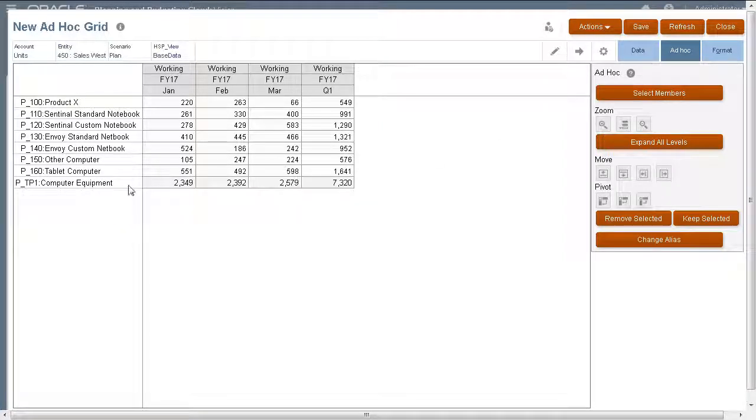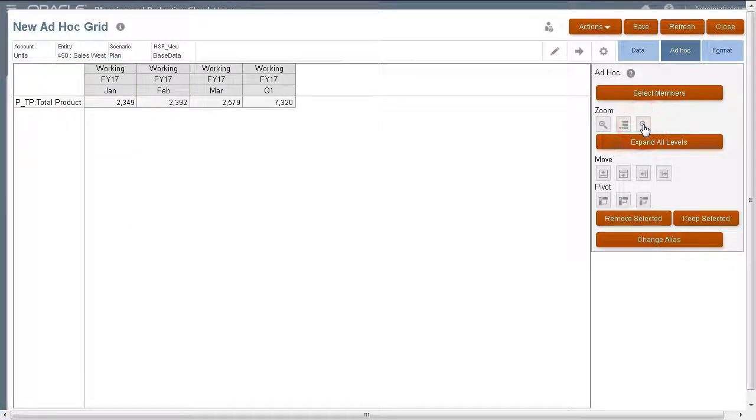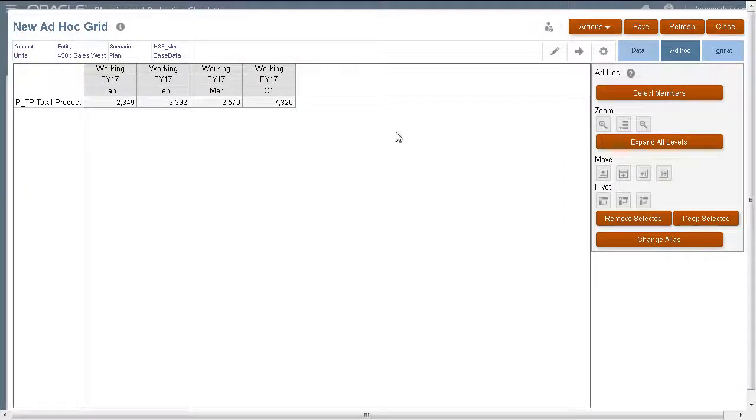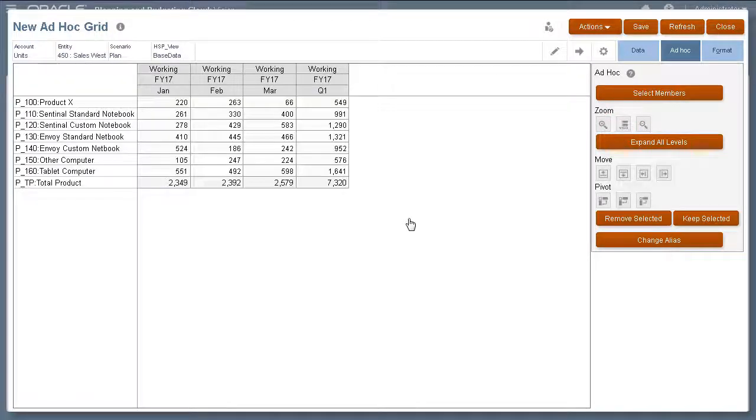Next, I'll zoom out computer equipment. Total product, which is one level above computer equipment, is displayed. Then, I'll zoom in to display bottom level members of total product.